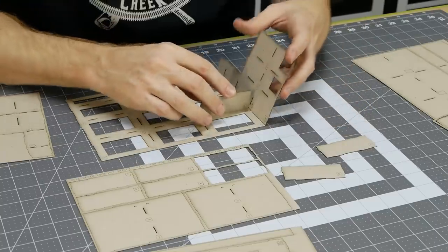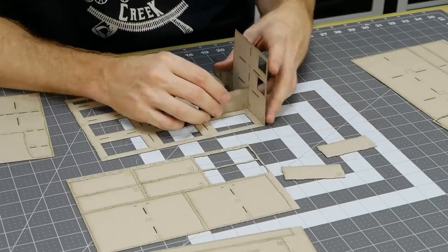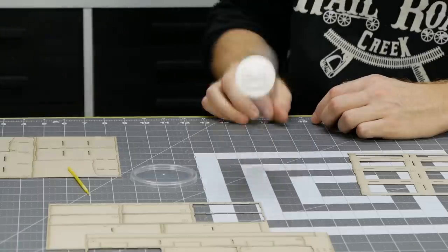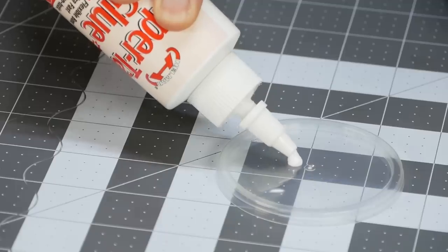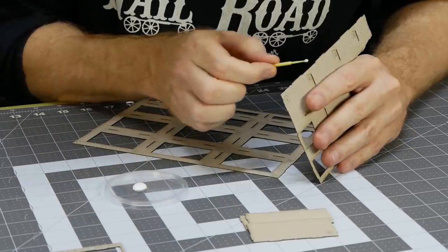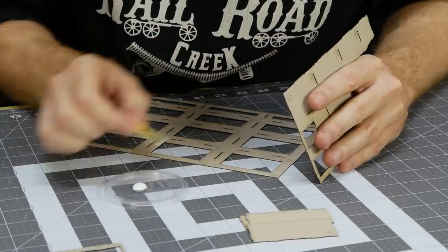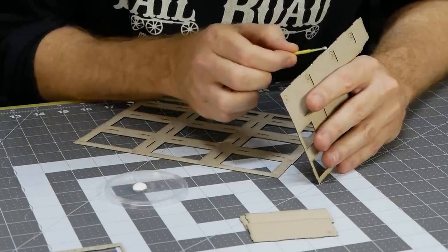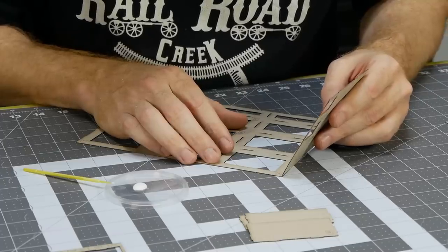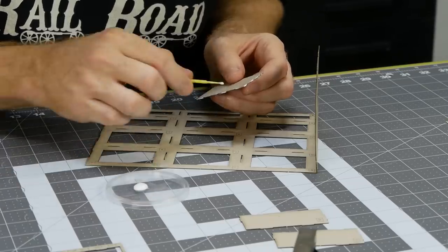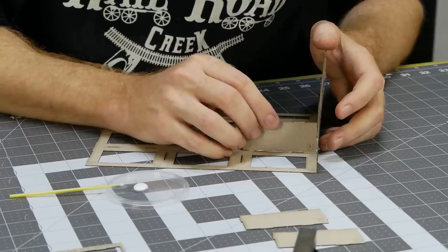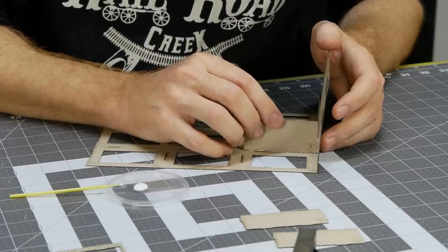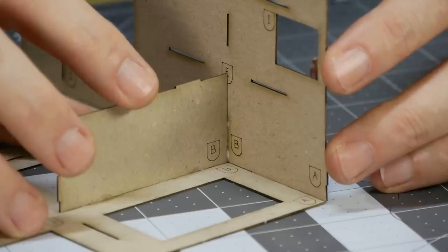Once you're happy the parts fit properly, it's time to glue. Helmar super tack works really well for this, it grabs fast so you don't need to wait long for the glue to hold. Glue application is done with a micro brush. Because the glue dries quite fast I only work one part at a time, applying glue, waiting for it to set, and then moving on. I'm a little more liberal when applying the glue to the inner frame so it will have a good strong foundation.